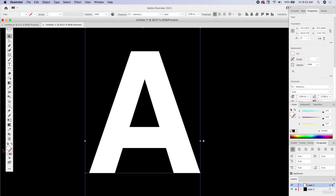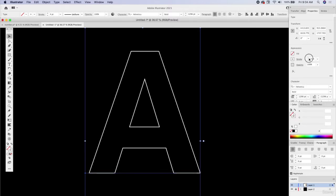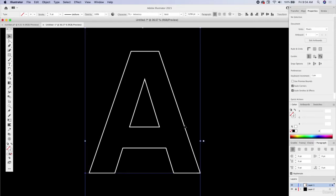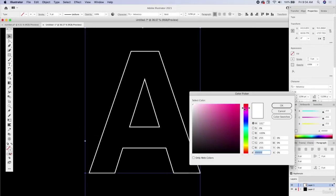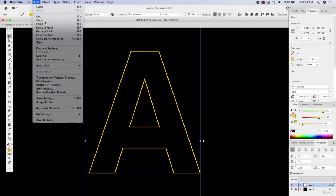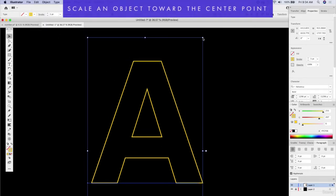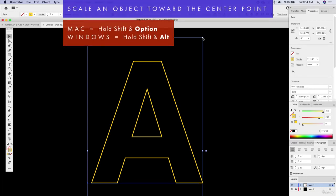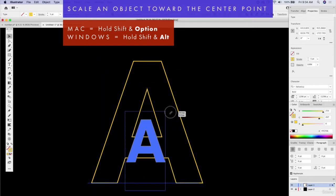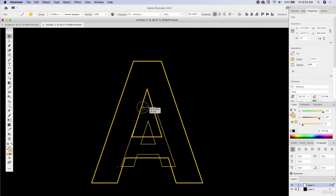Here we have the letter A. We can make this an outline so we can really see how things are blended together. I'm going to make this a different color — let's say an orange color. Then I'll make a duplicate using Copy and Paste in Place. Now I'll scale it down to the center point by holding down Shift and Option, bringing it right into the center point.